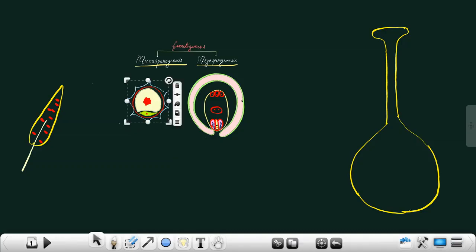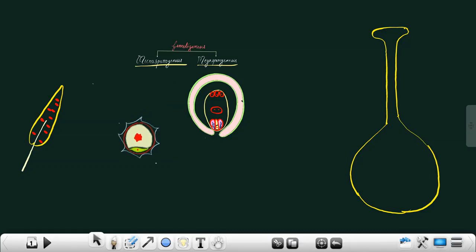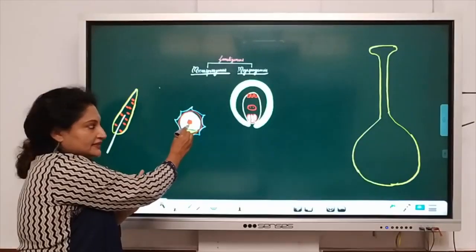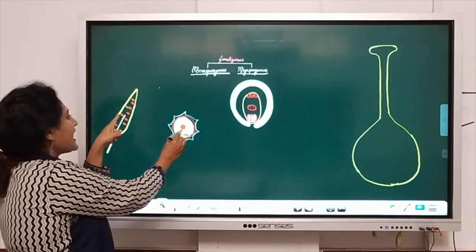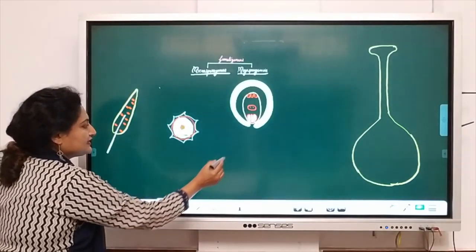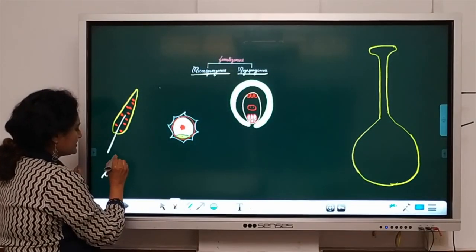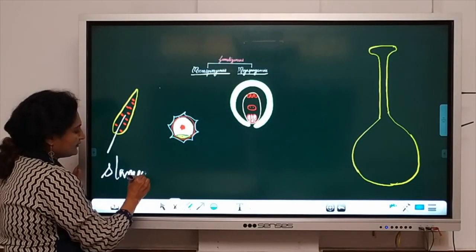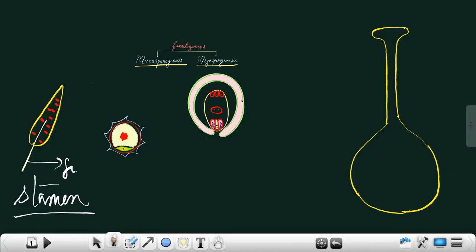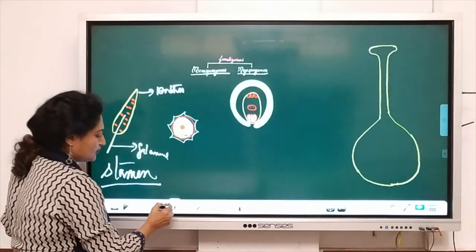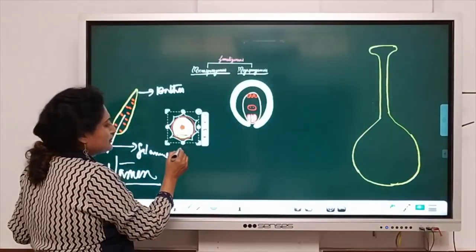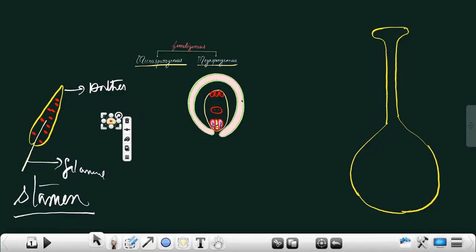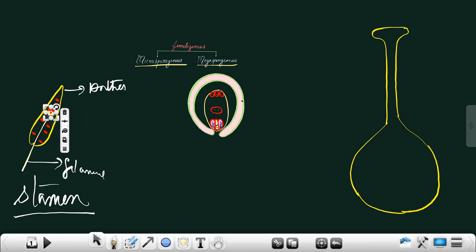Now, the male gametophyte — the pollen grain — is located inside the anther lobe of the stamen. The stamen is the male reproductive organ and has two parts: the filament and the anther lobe. This pollen grain is present inside the anther lobe — they are very minute, microscopic structures placed inside the anther lobe.